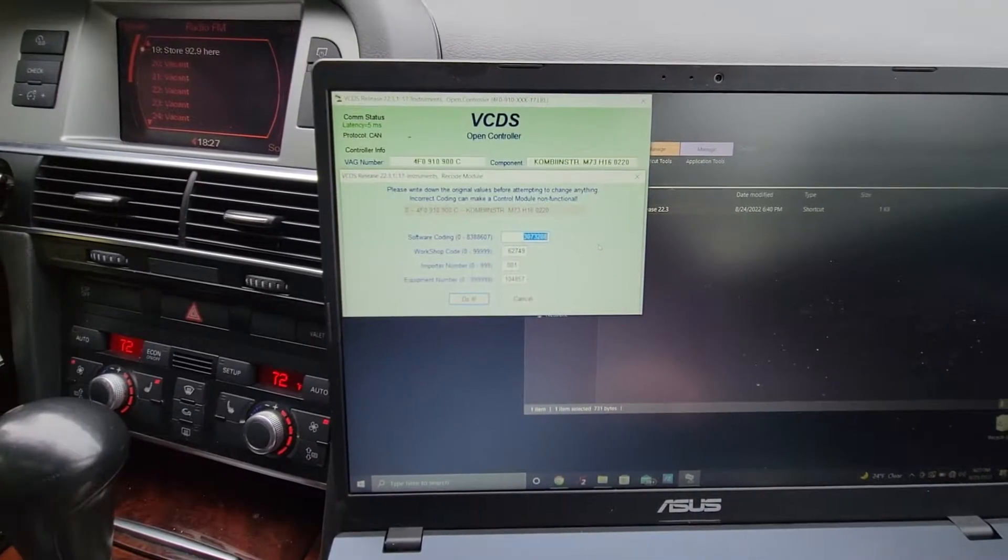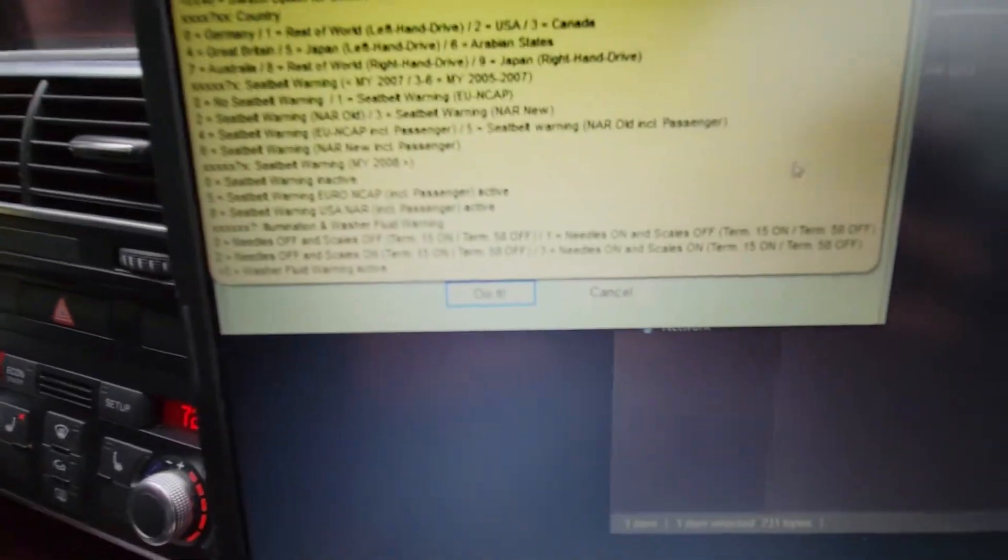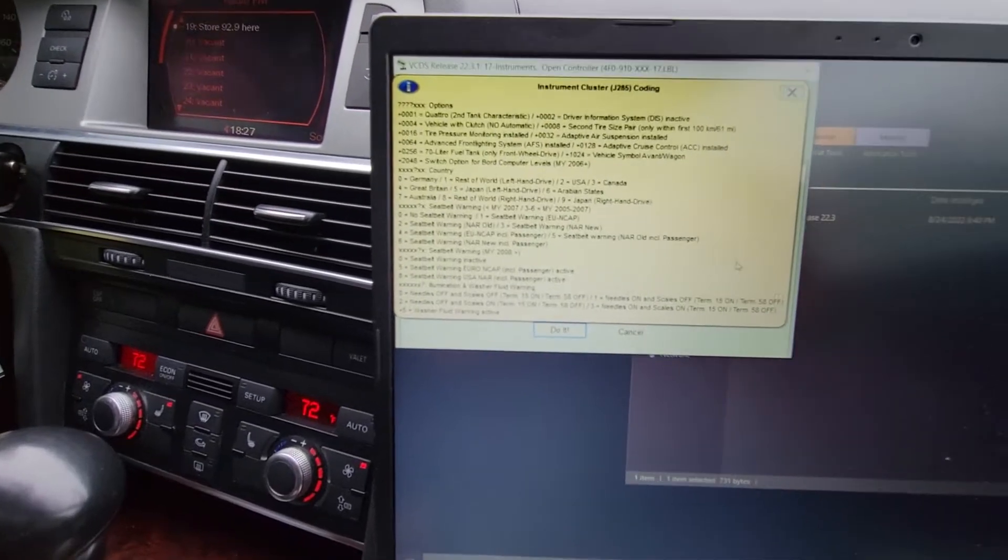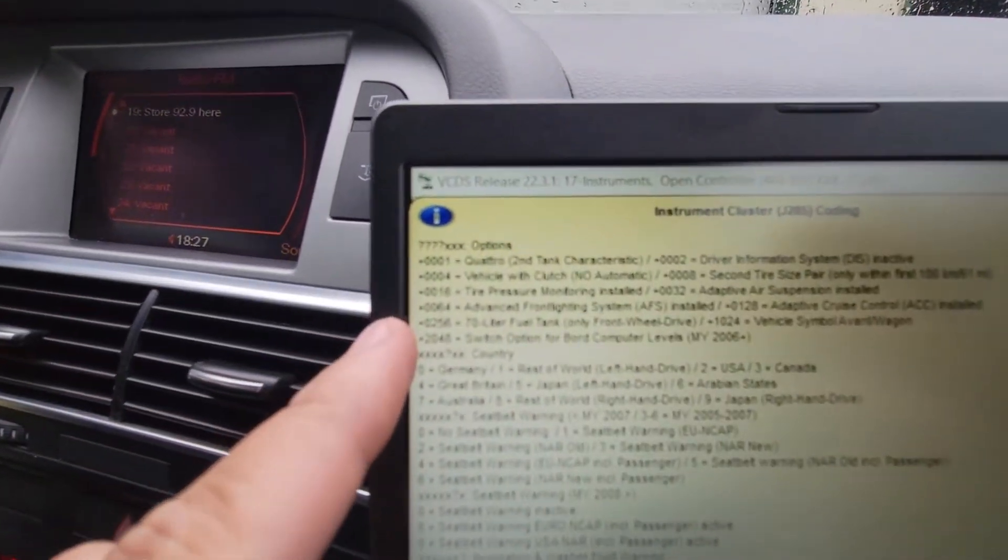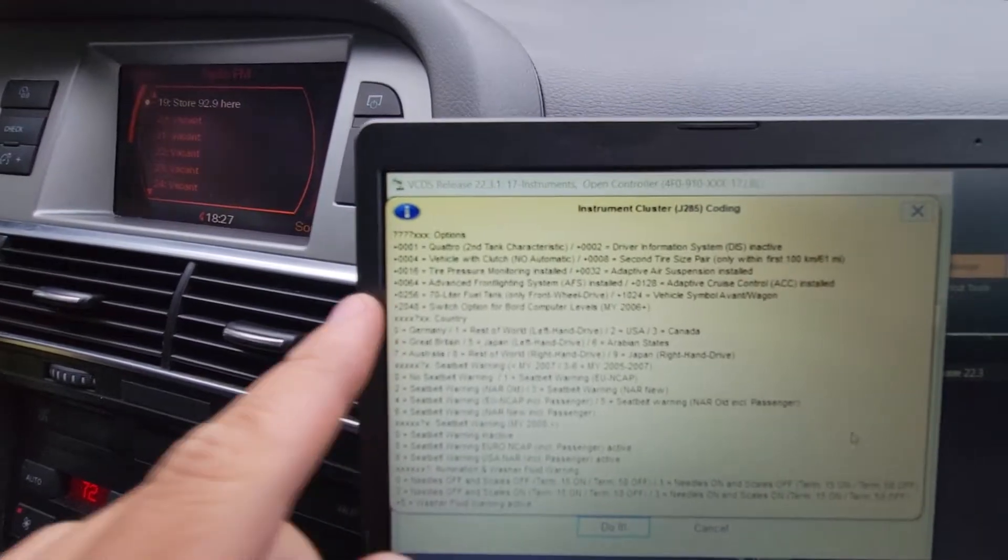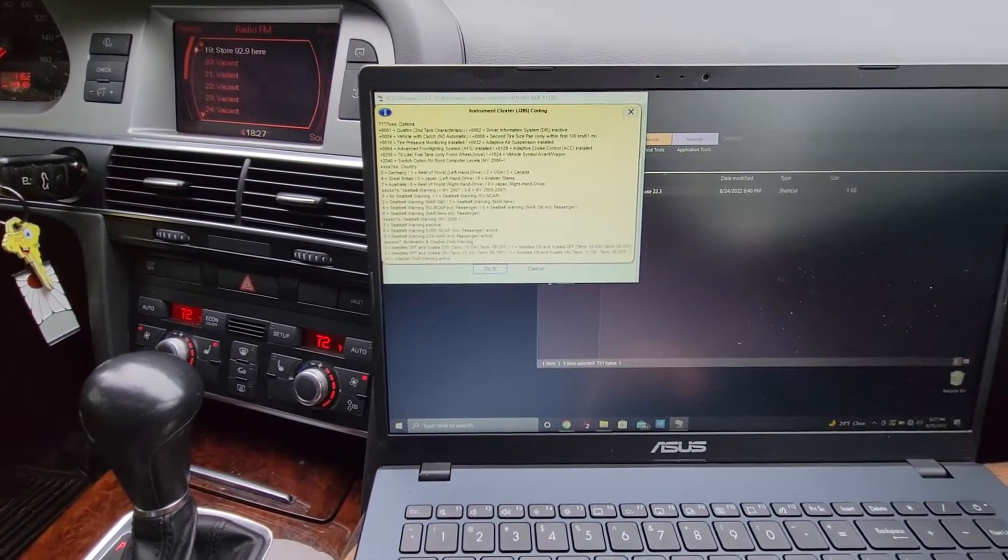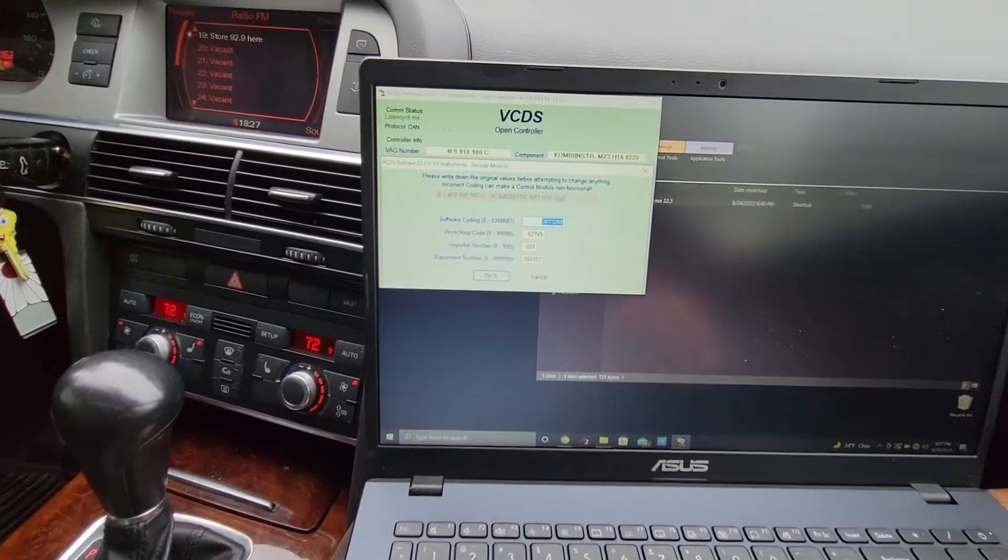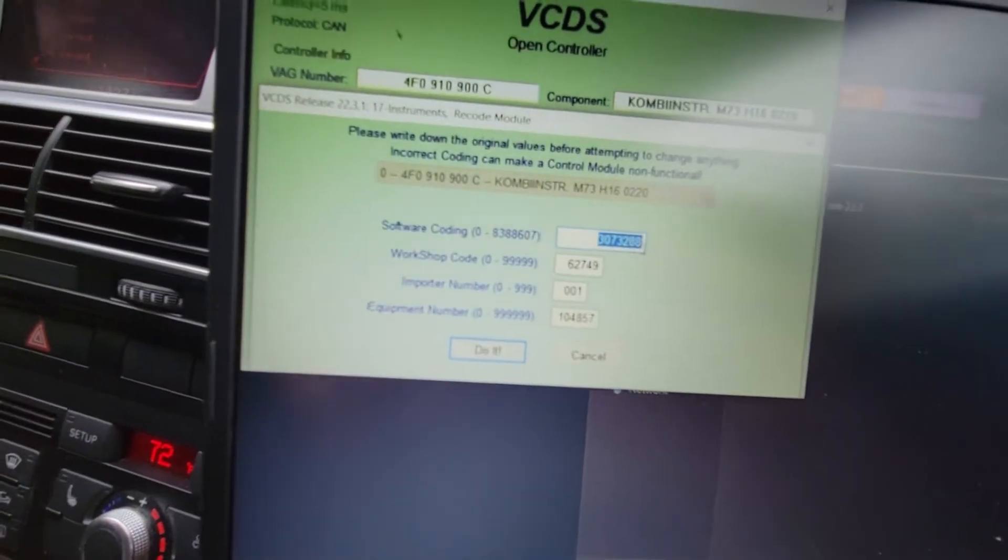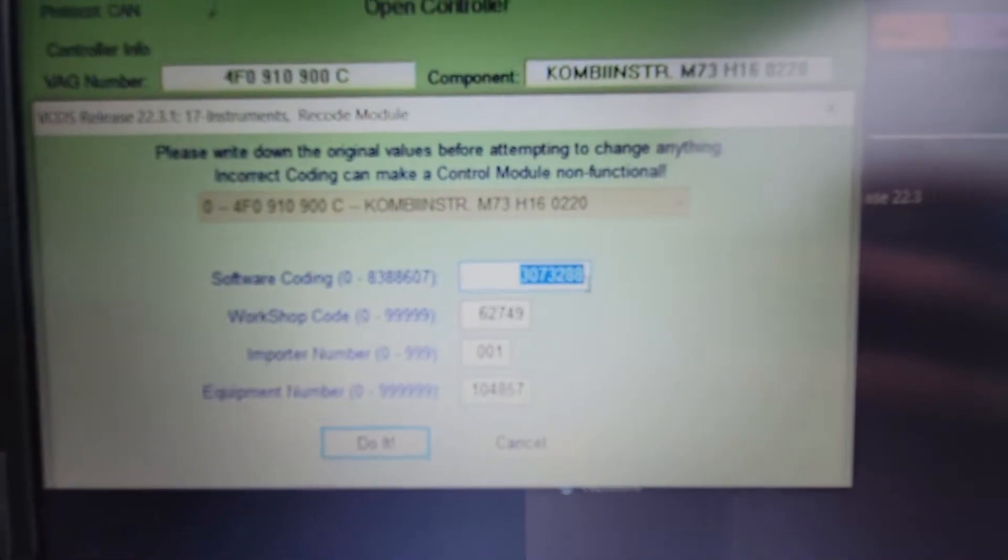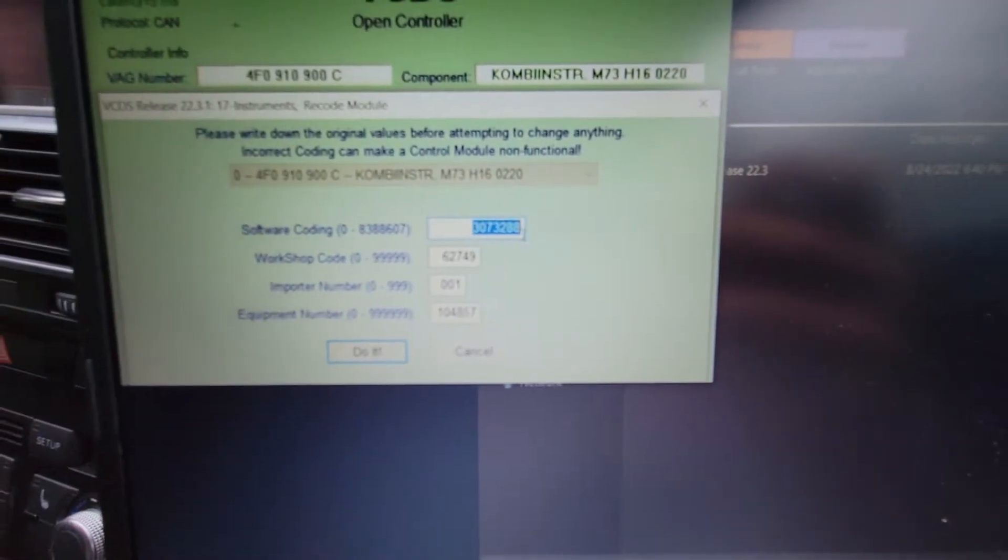Coding. And then all you have to do is you'll see 0016 tire pressure monitoring installed. What you want to do is remove or subtract 16 from the first four numbers.